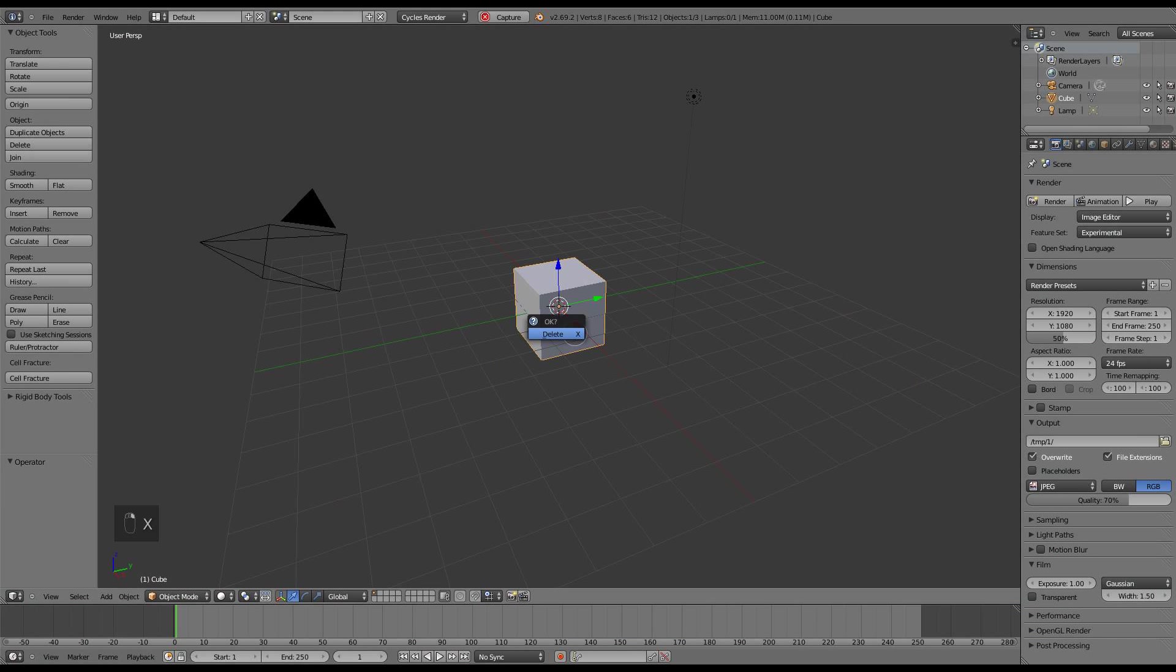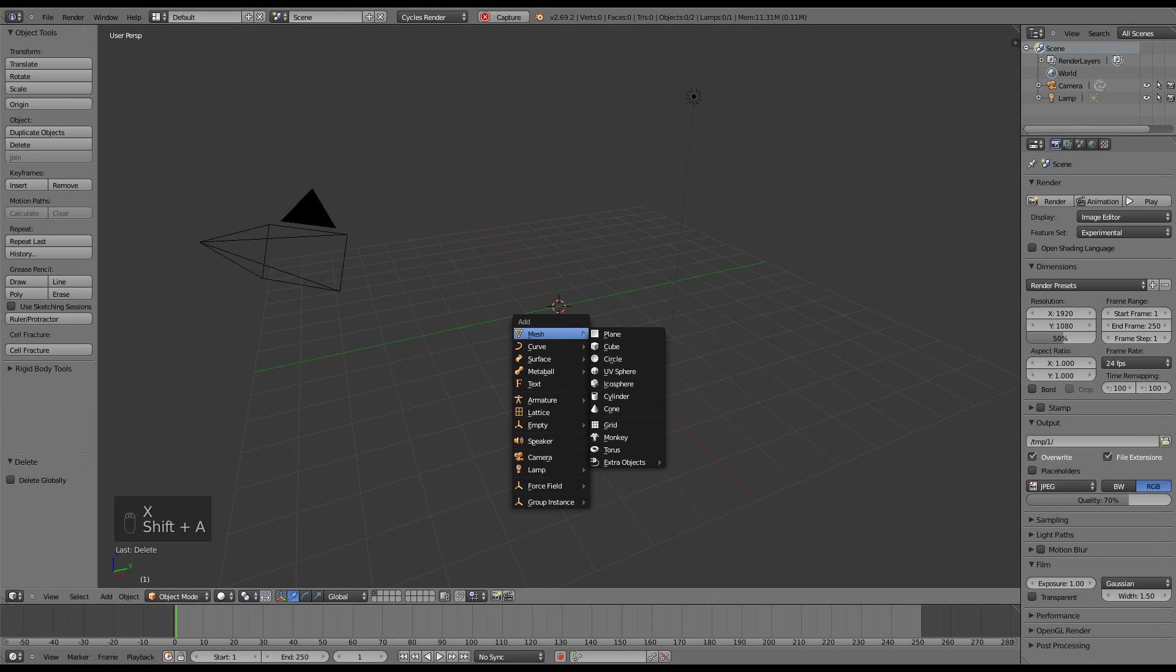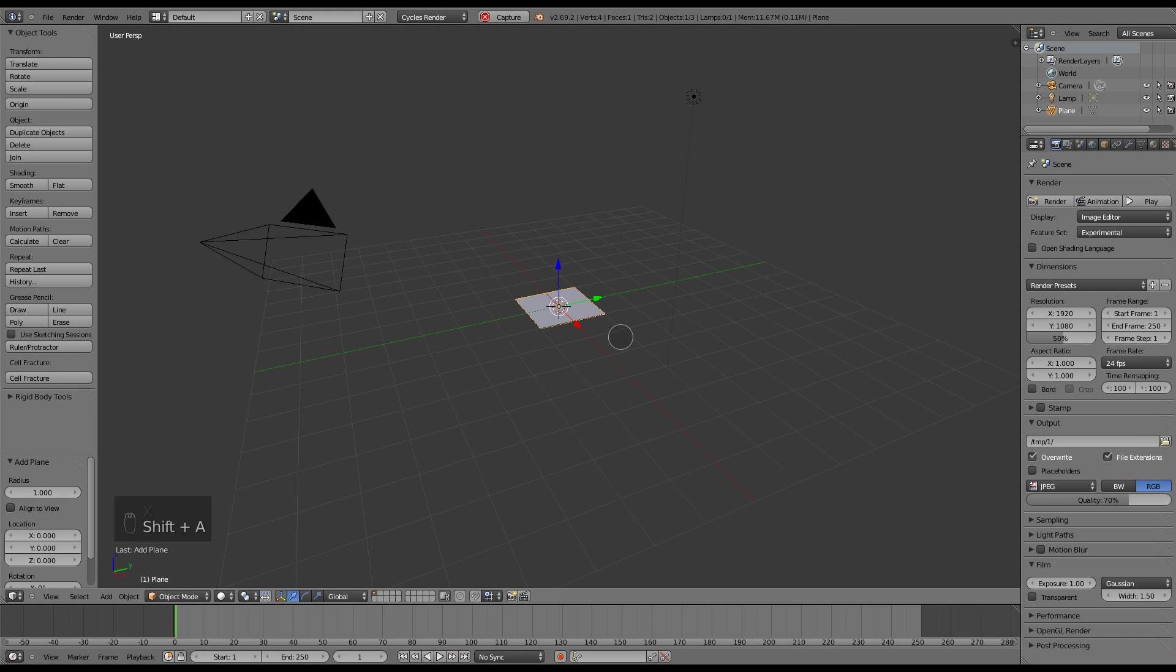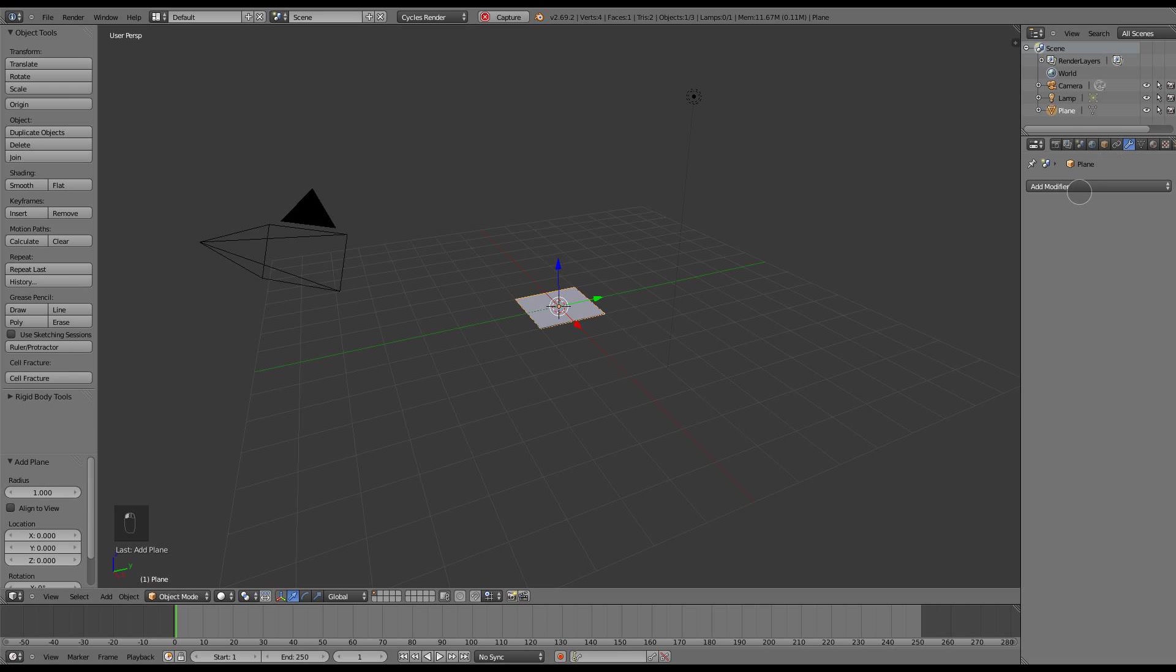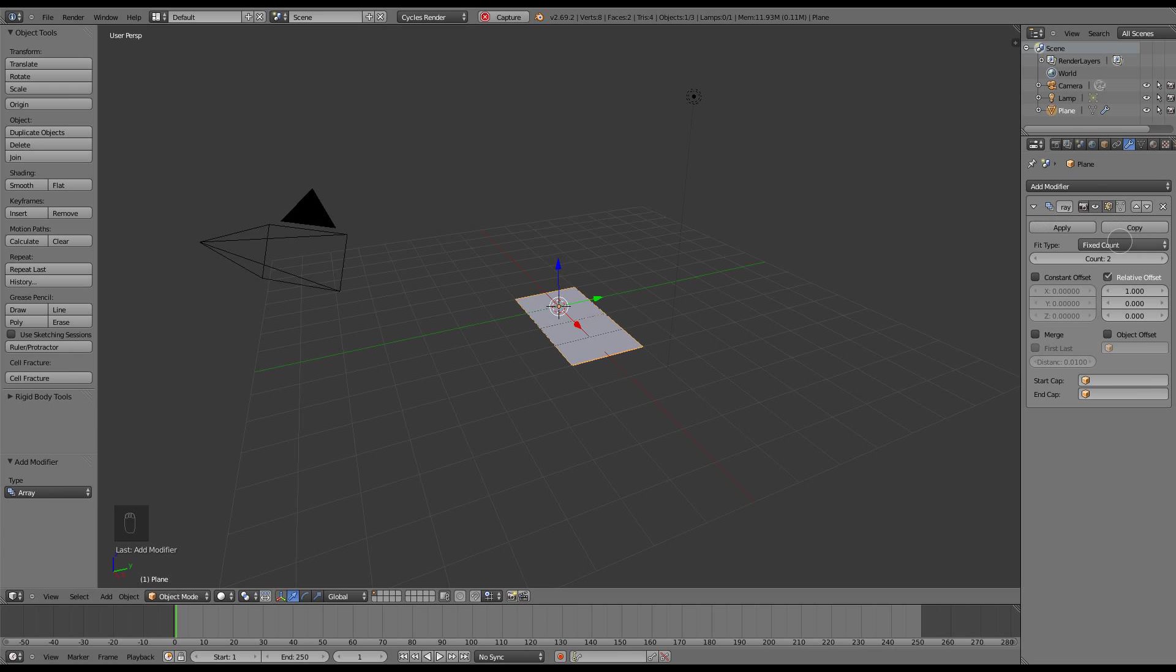First thing to do is delete the default cube and add a plane. Next thing to do is add a modifier to that plane, give it an array modifier, set it to fit length, make that length 1.